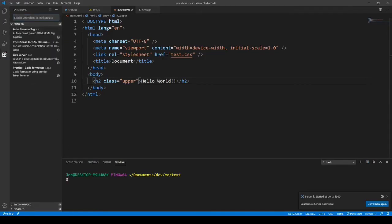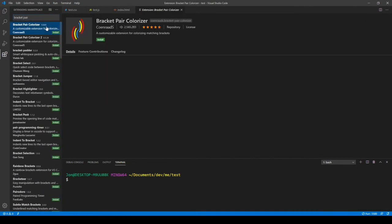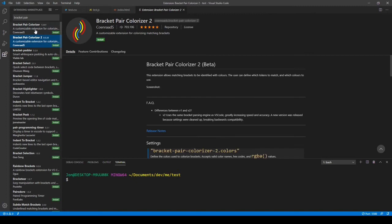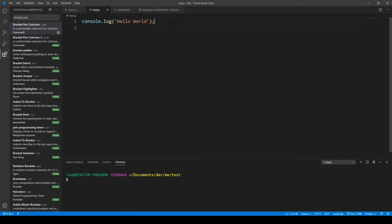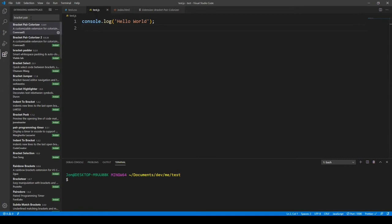The next extension is Bracket Pair Colorizer. If we have nested code — like if statements within if statements — it helps identify which are the opening brackets and which are the closing brackets, as well as curly braces. It makes things a lot easier for readability. For example, the outer if statement gets yellow curly brackets, and the nested if statement gets purple. It's a really nice feature.